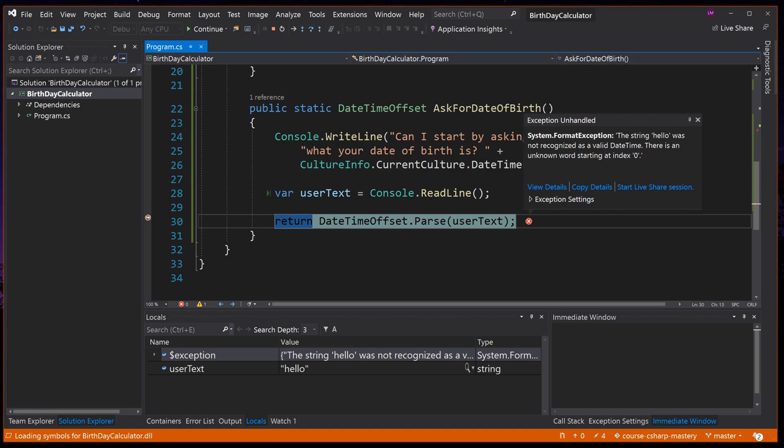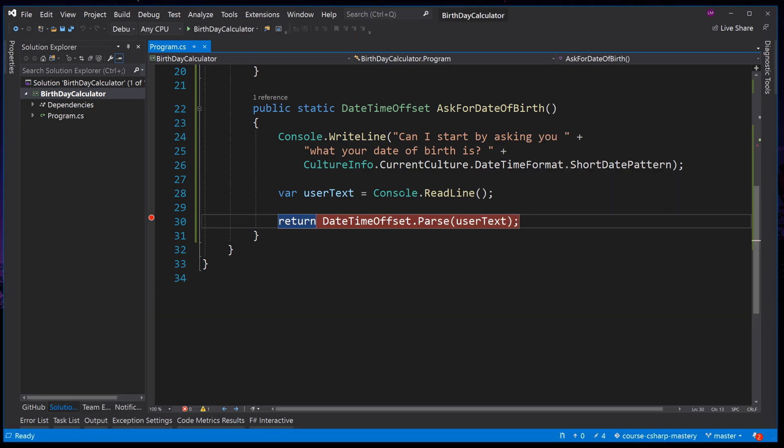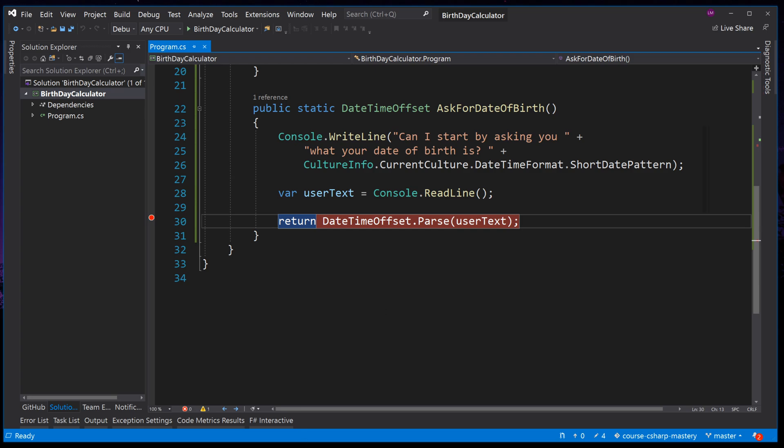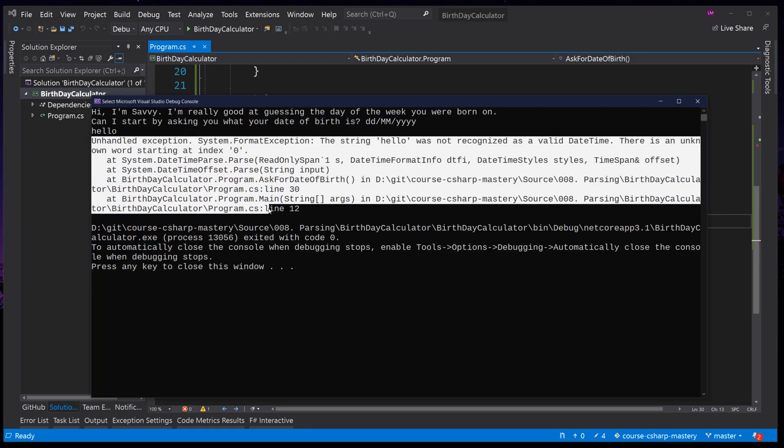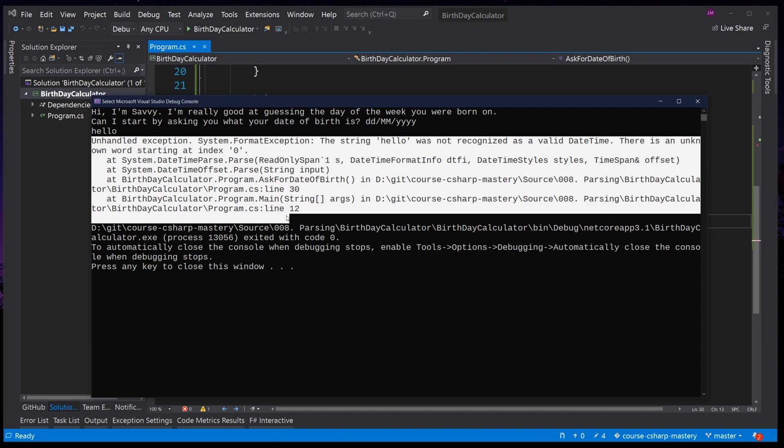We will cover throwing errors in future lessons. Needless to say, our program will not work this way. After having an exception thrown, if we do not handle it, our application will crash. Press F5 and see our application has crashed and output a nasty message to the user. Instead of calling parse and handling the exception, which is something we will also cover in future lessons, there is another method we can use. We will cover this in the next lesson.